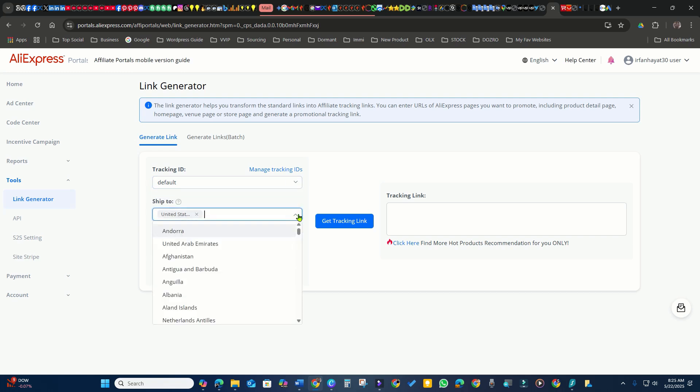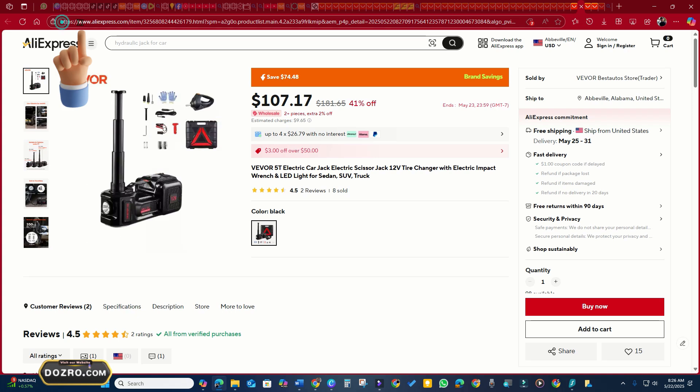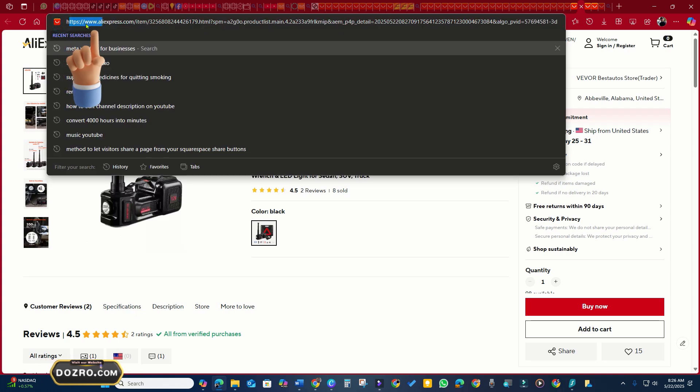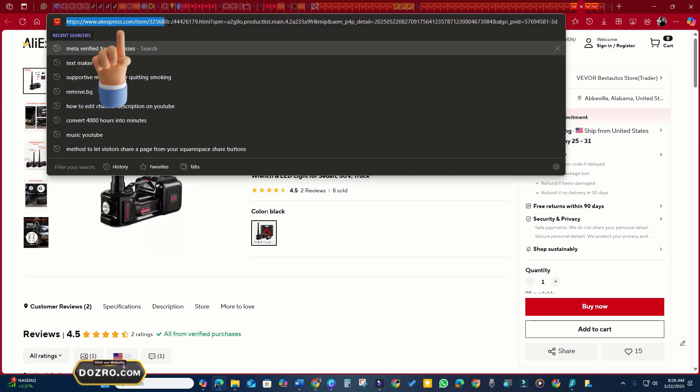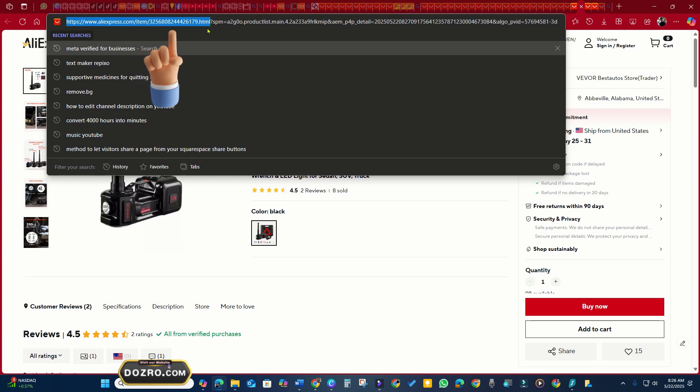Choose a ship to country. To use the link generator, find the product you want to promote on AliExpress. Copy the product URL from your browser's address bar.